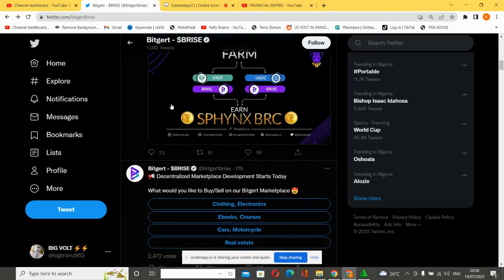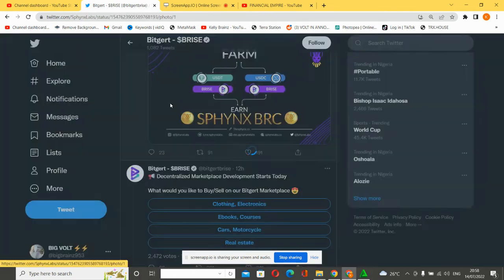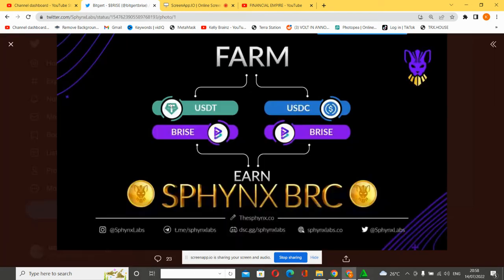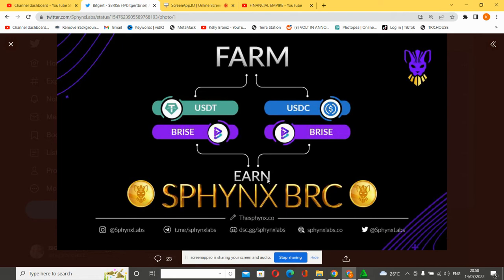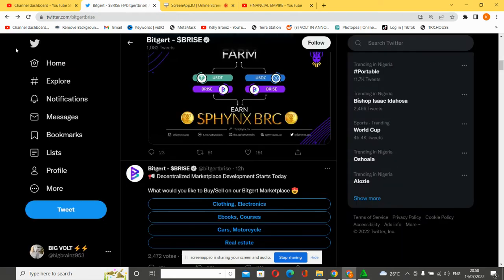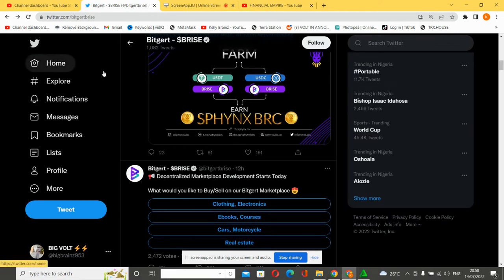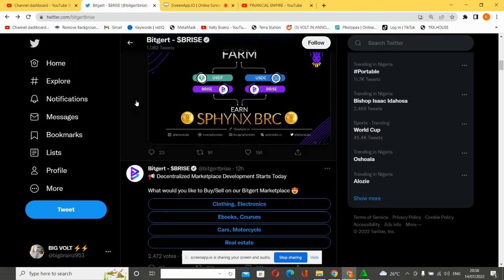Let me explain with this pictorial display right here. In this particular display you can see the farm - you can find the USDT/BRISE under the farm, you can also find the USDC/BRISE, and overall you can also earn Spinix BRC tokens. Just go to the comment section and see how people are earning on this platform's token right now.